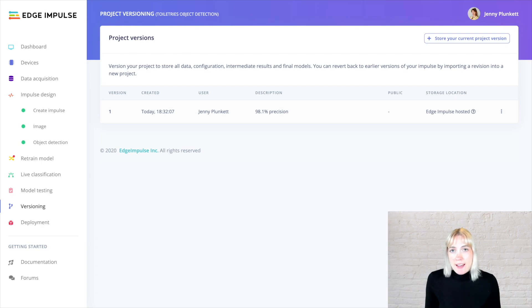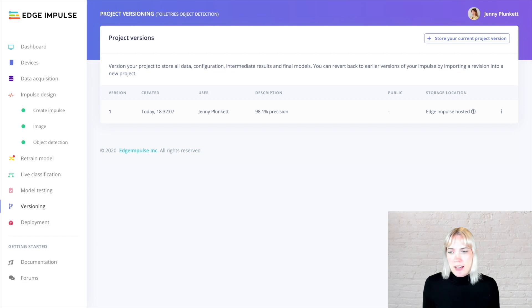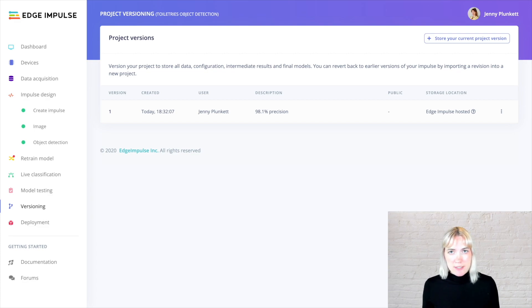Say I want to add a fourth object to my machine learning model, but I really like how this model is currently performing. I can version my project at its current point in time via the Edge Impulse versioning tool.